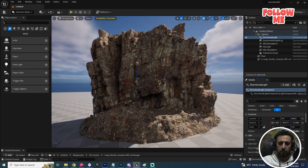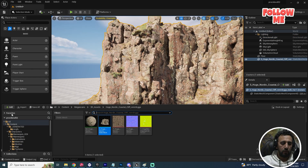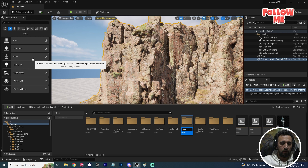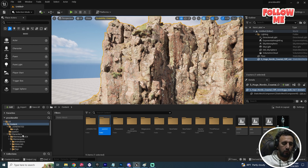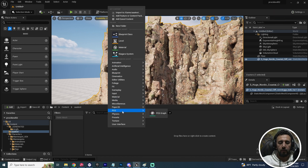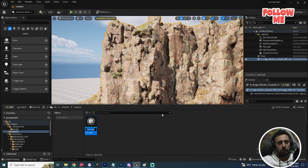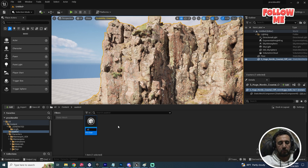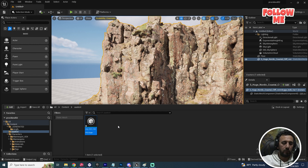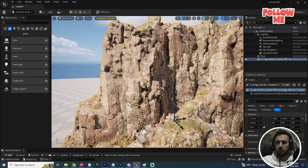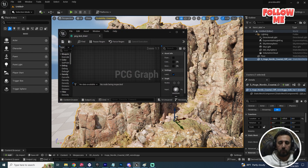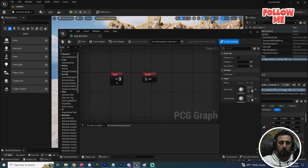We need to create a new folder. Go to Content, create a new folder called 'test'. Right-click and create a PCG asset — for example, 'PCG_test_one'. Now we have this PCG interface.